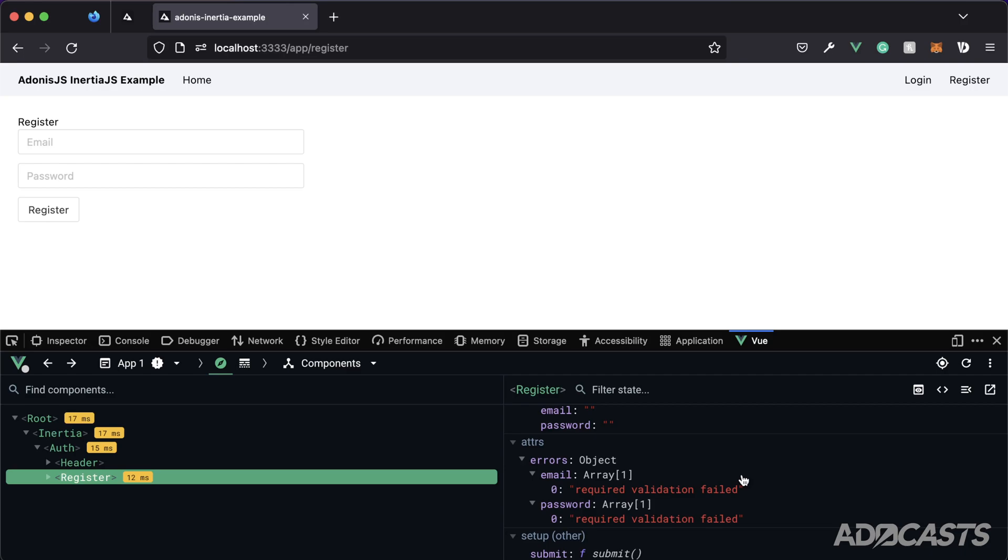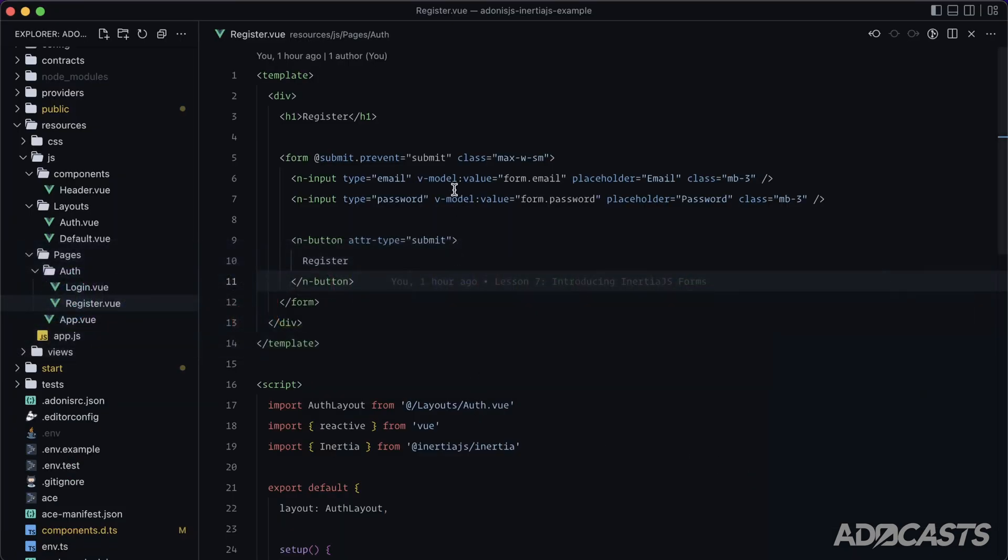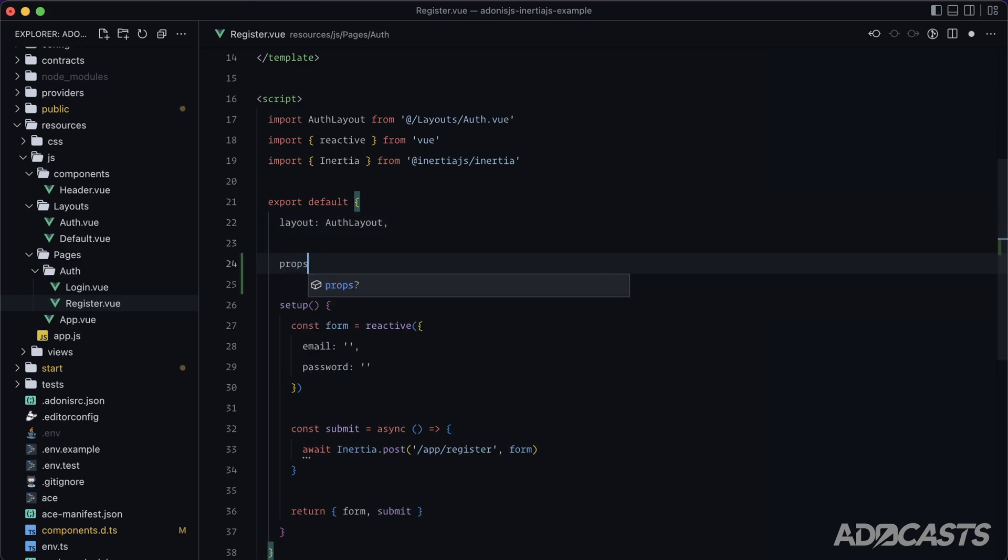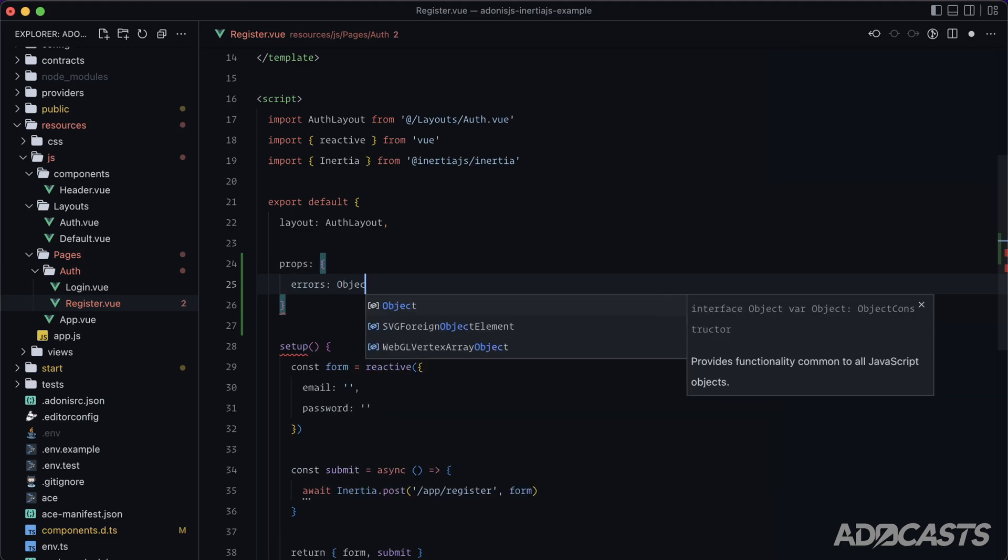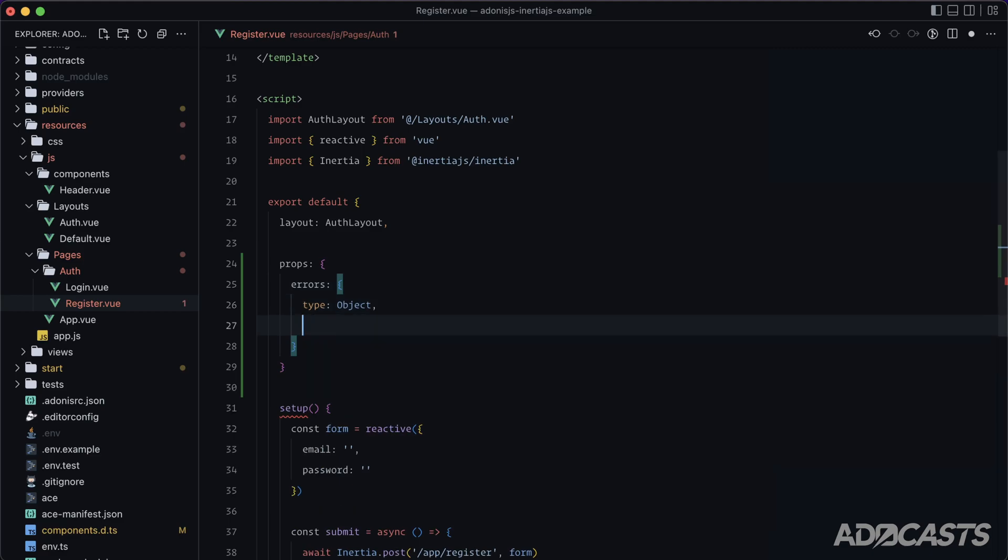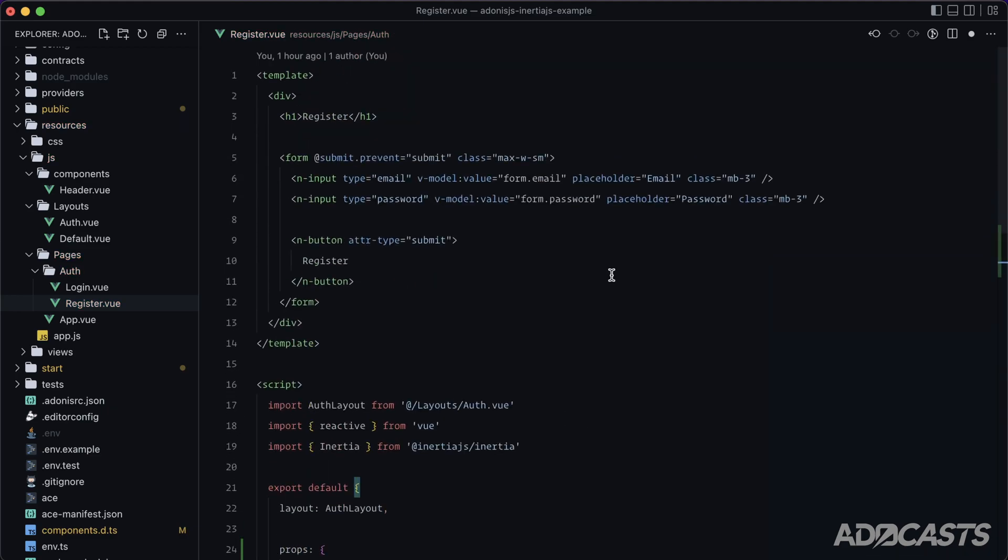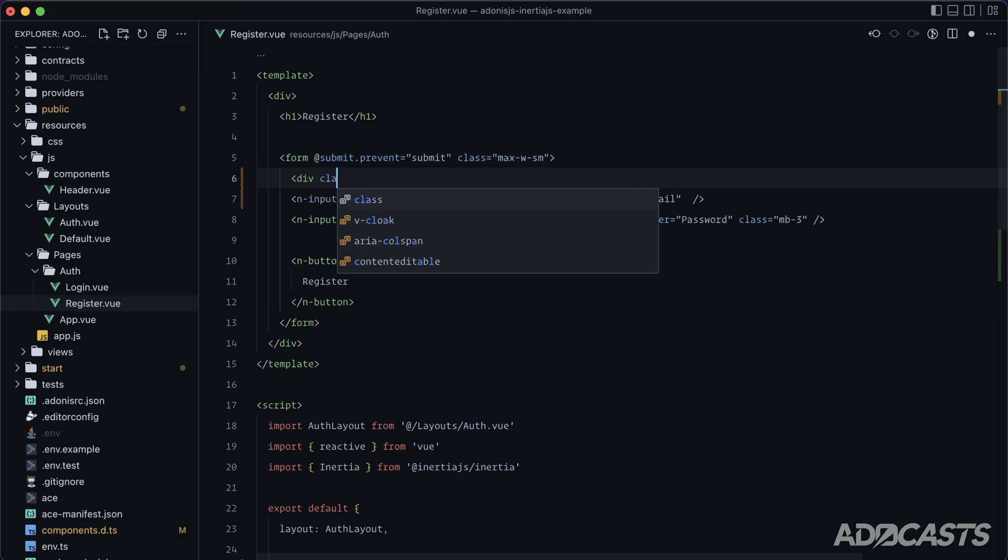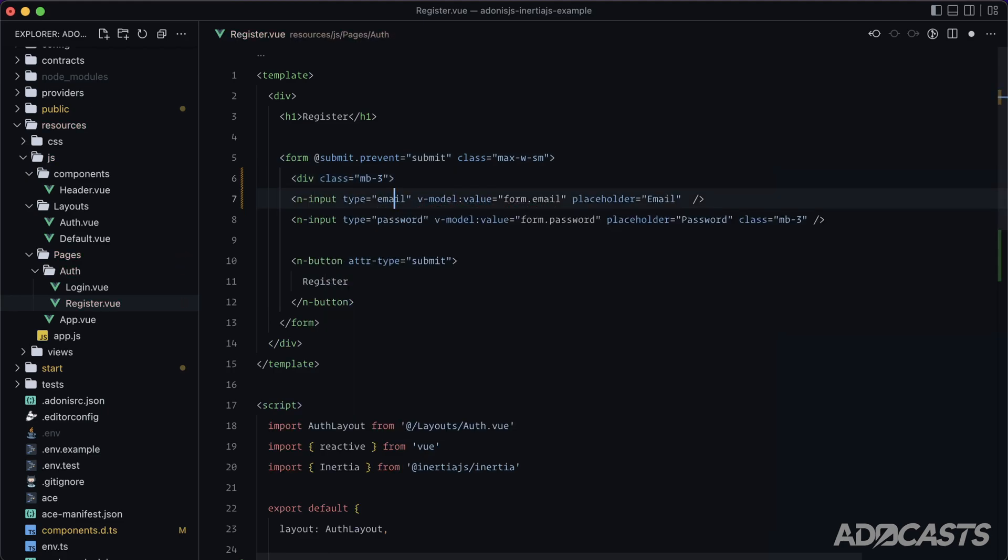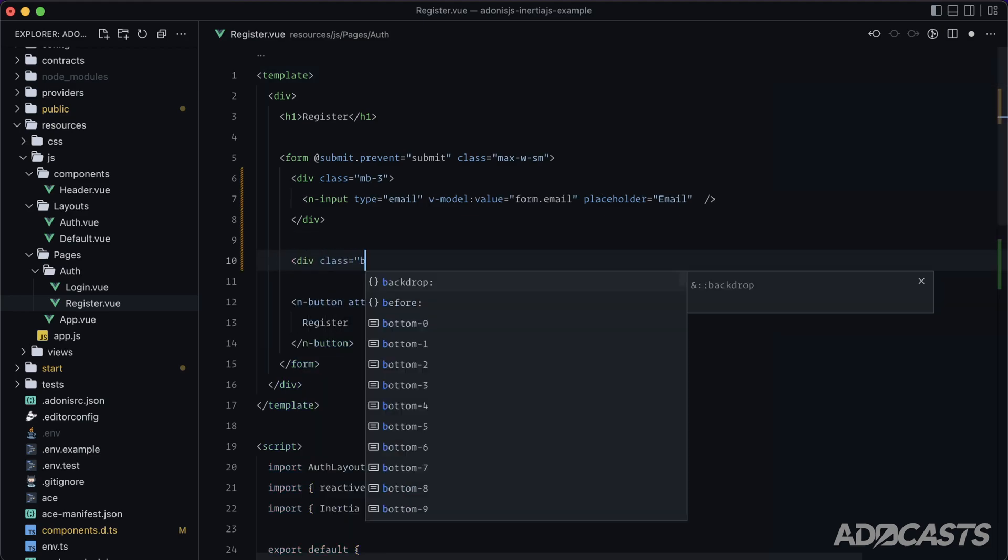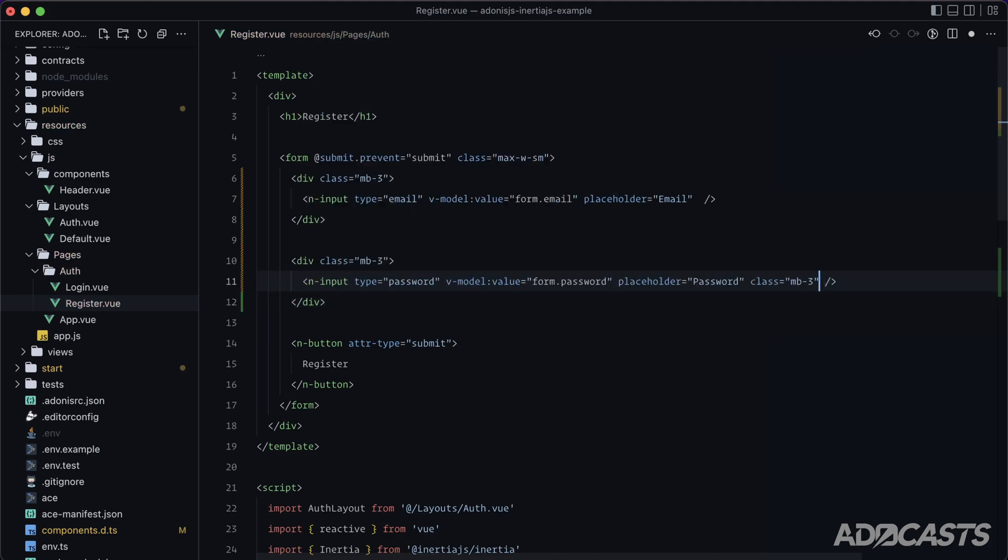So all that we need to do with Inertia.js whenever we have a page level form, meaning the forms on the same level as a page, is register the errors as a prop. So we can come into our register form here, do props, errors. And instead of just setting this as an object, what I like to do is set this as a type of object with a default value of an empty object. That way we don't need to actually verify whether or not the errors property exists within our template. So now we can scroll to our template, and I'm going to set these up a little bit differently so that they're more like form groups. So let's do div class equals margin bottom of three and end div. And let's do the same thing for this one.